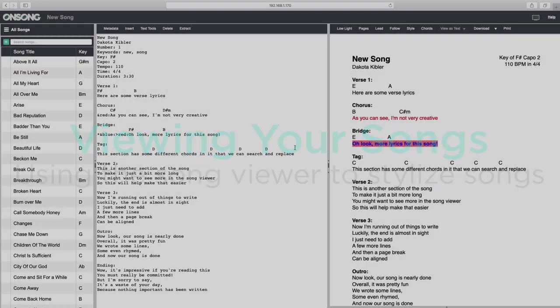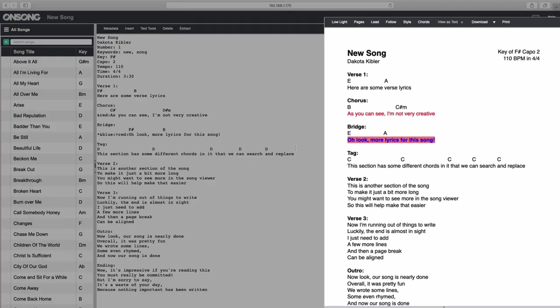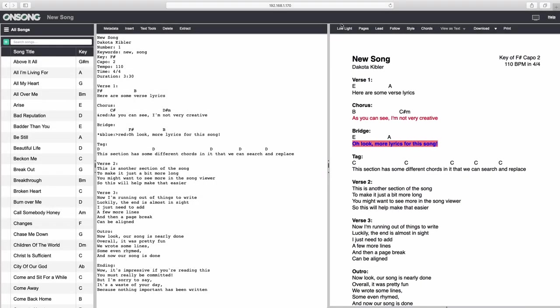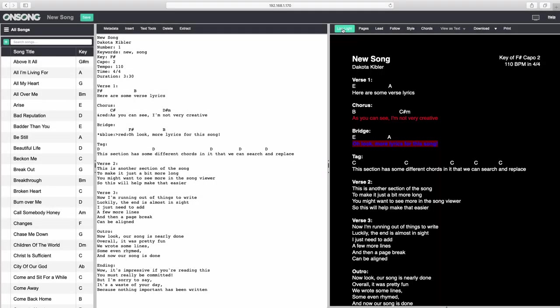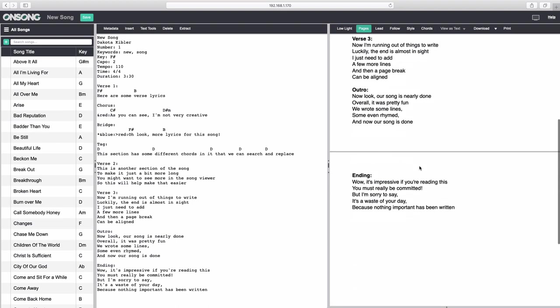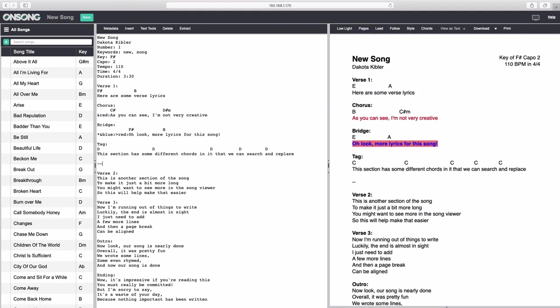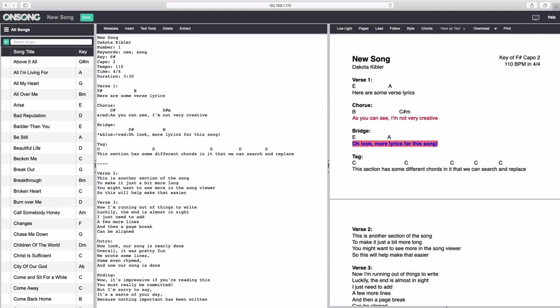Now let's check out the song viewer over here. You may have noticed that it updates as you type in the song editor. Click on low light to see how your chart will look with low light mode enabled. The Pages toggle can show you how your song may break if it's printed. By the way, you can add four hyphens on a line in the song editor to force a page break.